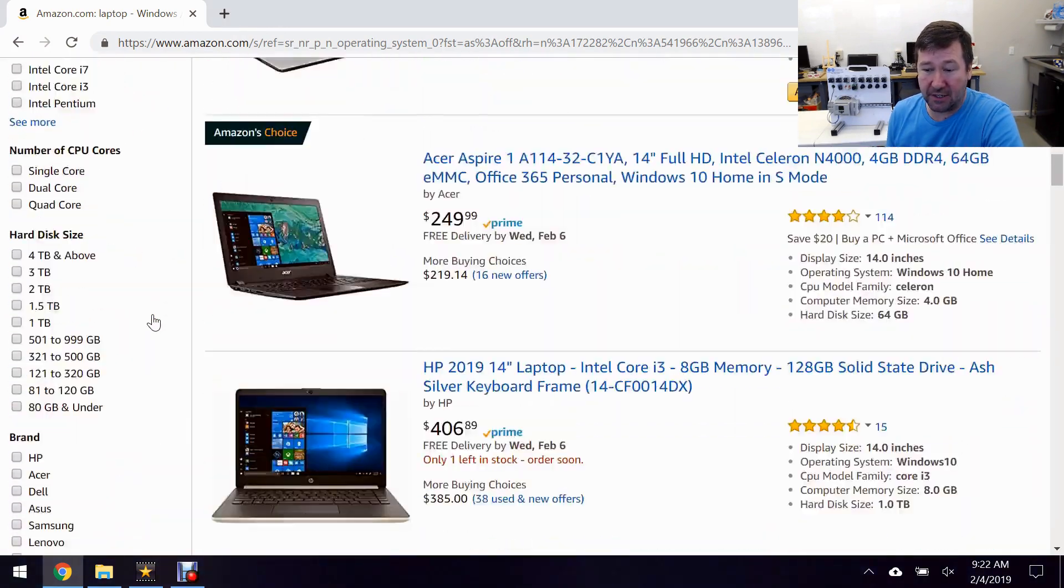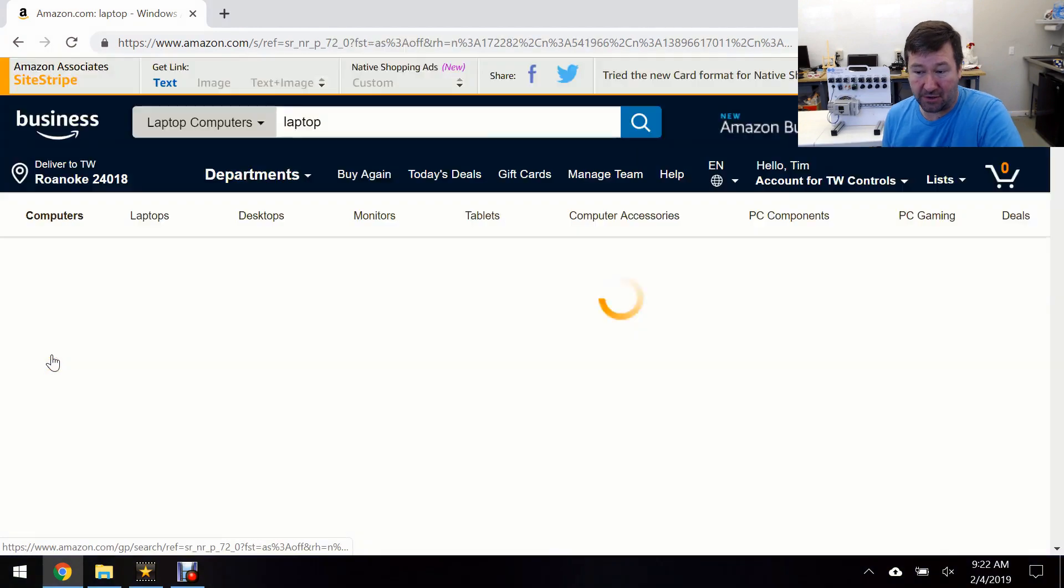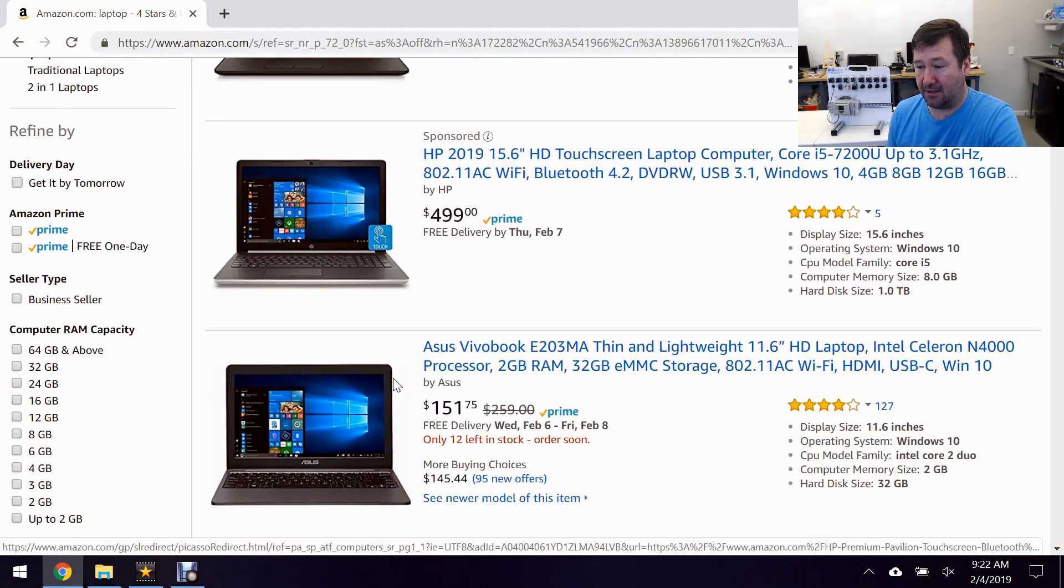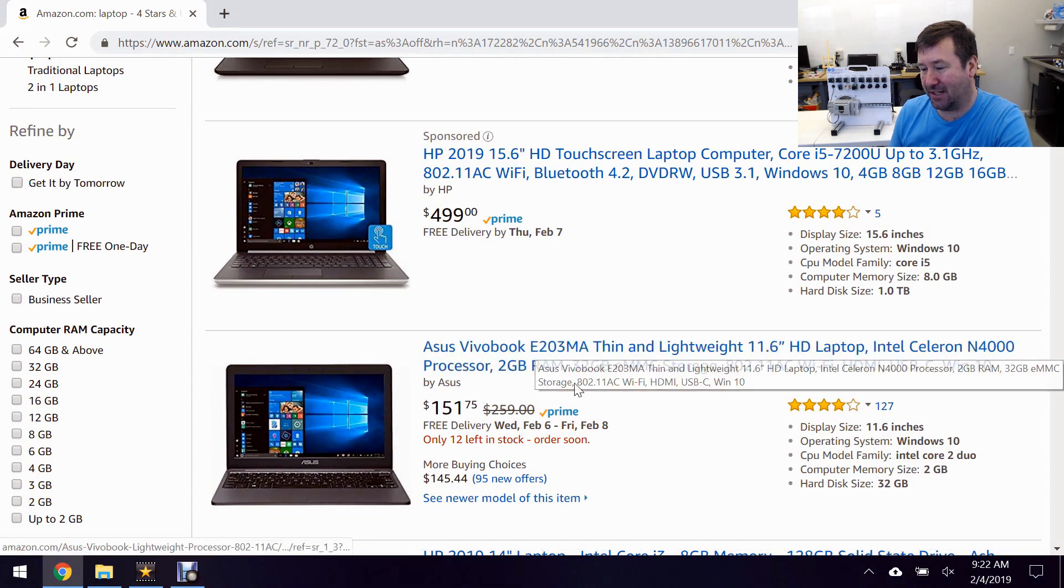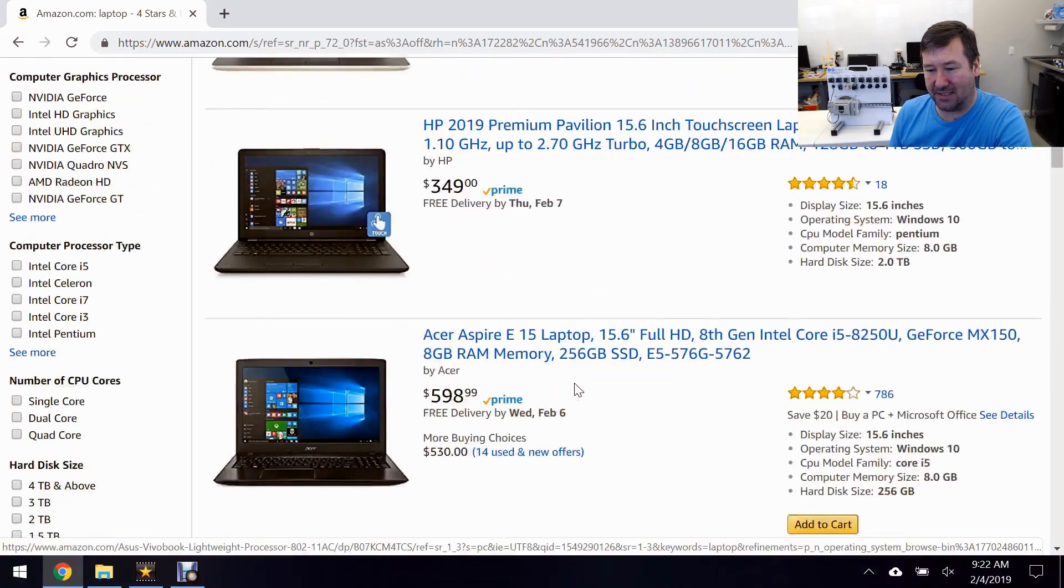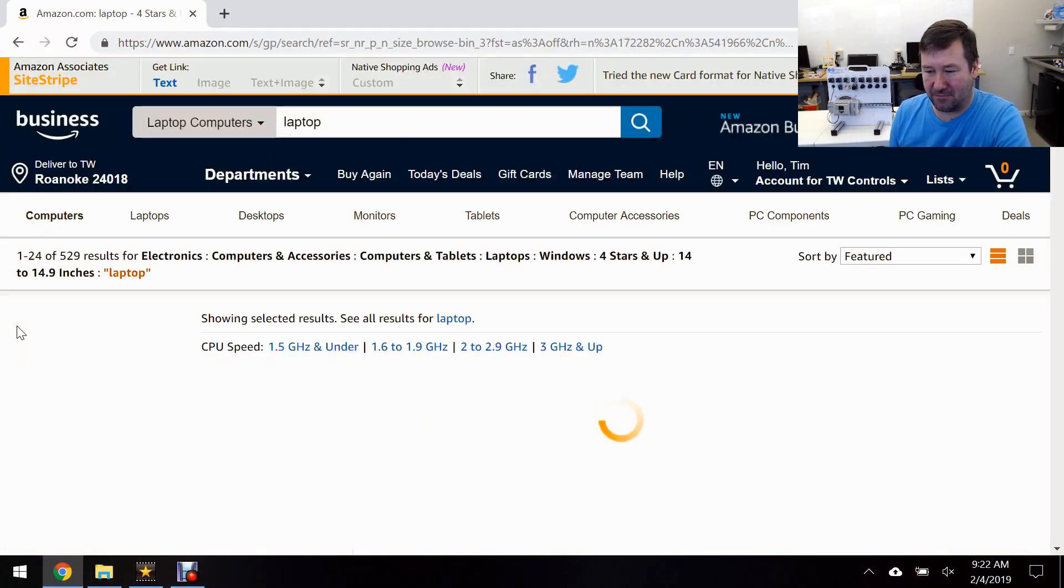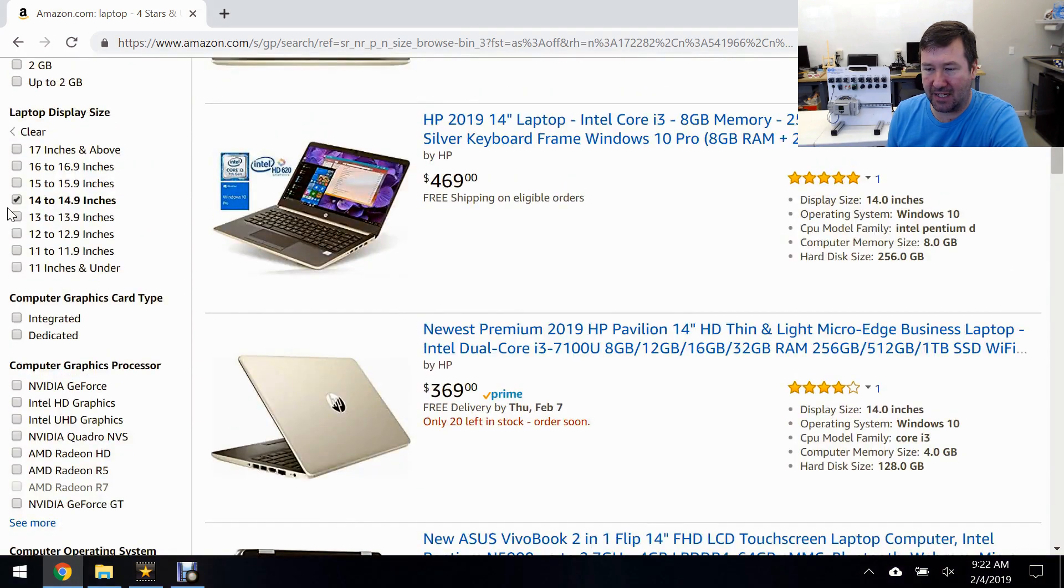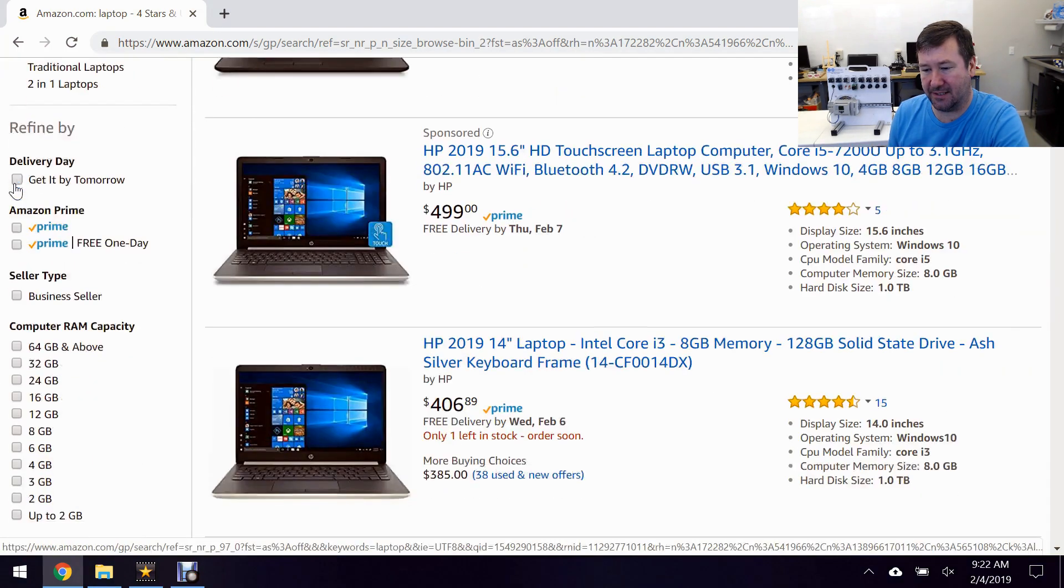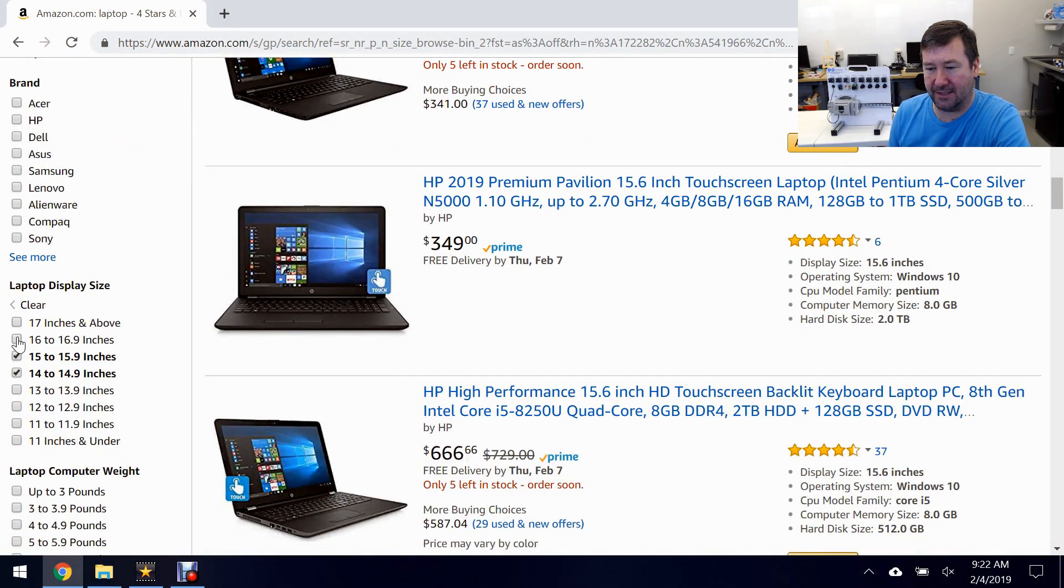So I want a Windows operating system and we still have 30,000 results. So I'm going to go down here and I'm going to say that you've got to have at least a four star review. And that $150 one still looks nice but I still think the display is too small on it. In fact let's just go on down here and 14 inch maybe 14.9 would be it so let's click that one. And we're going to click the 15 inch. And 16.